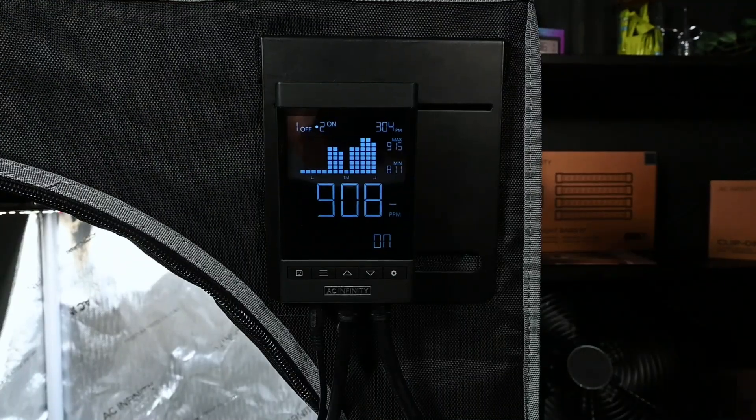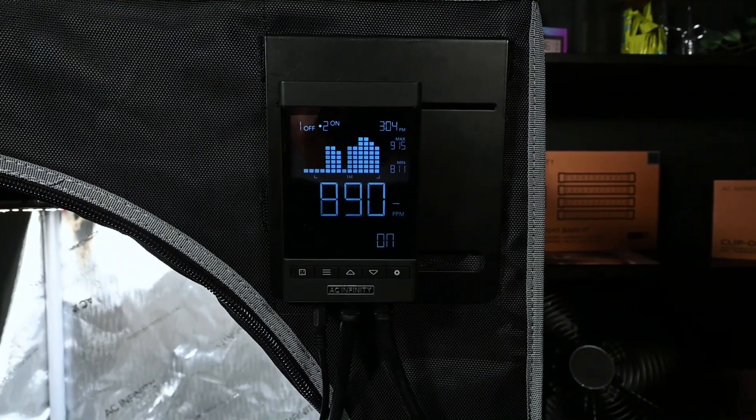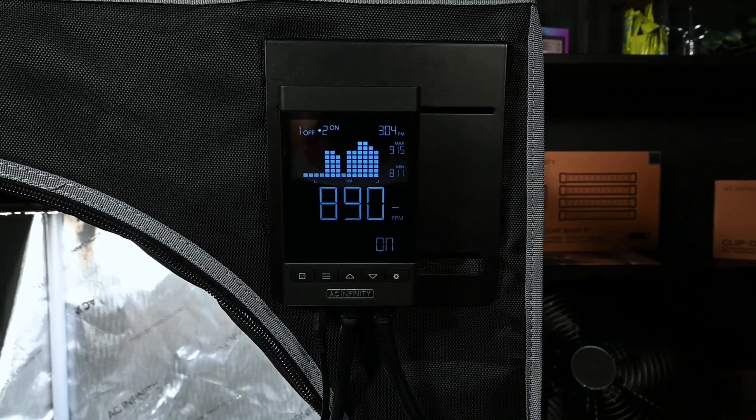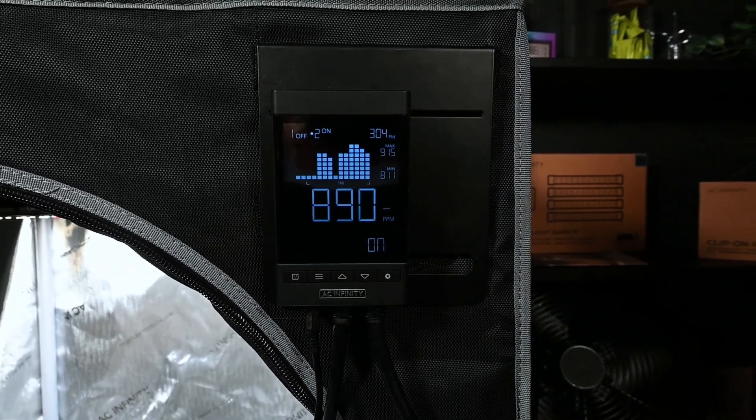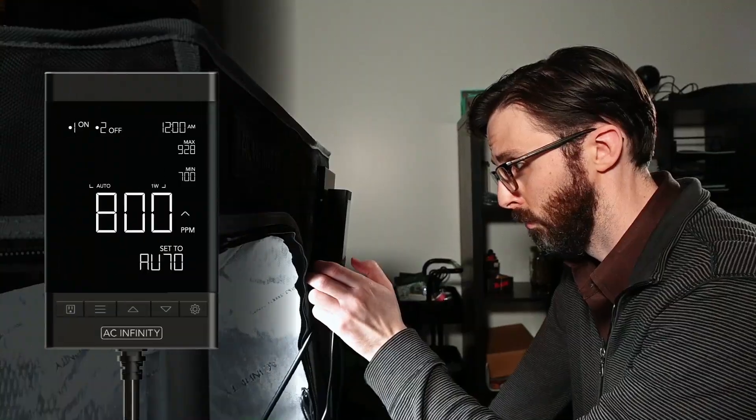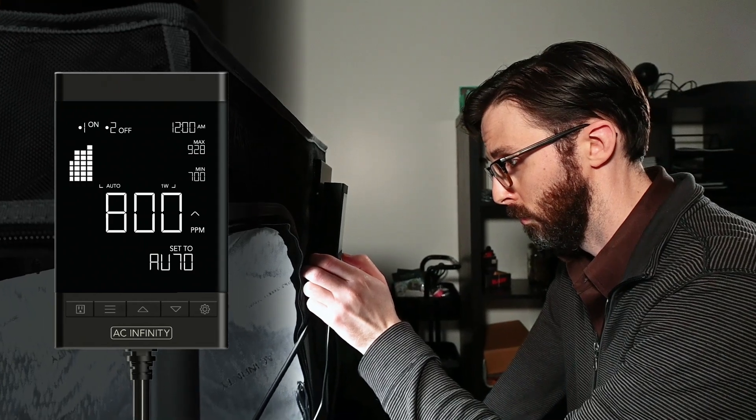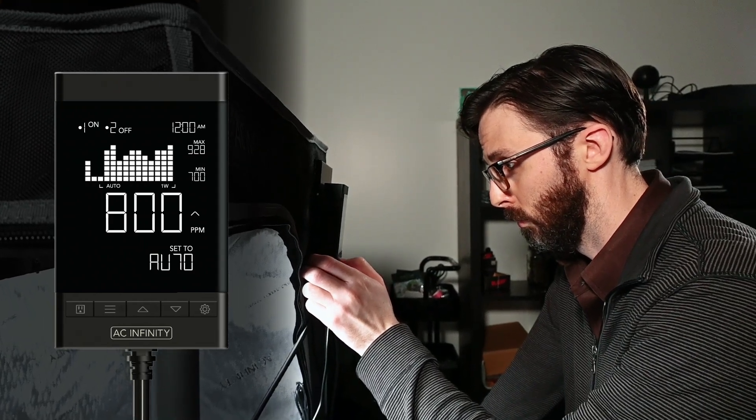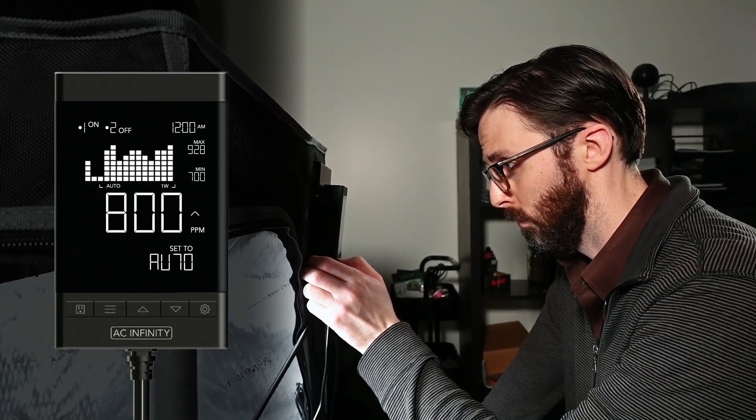That data is then fed into the CO2 monitor to display current carbon dioxide levels. It also can chart historical CO2 levels going up to a month back.